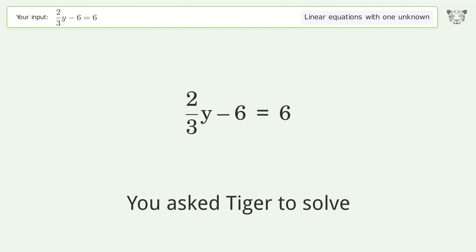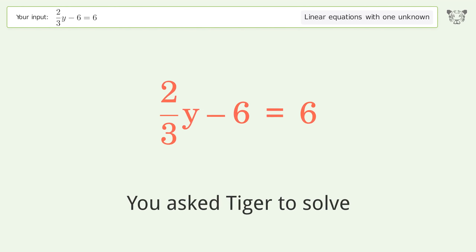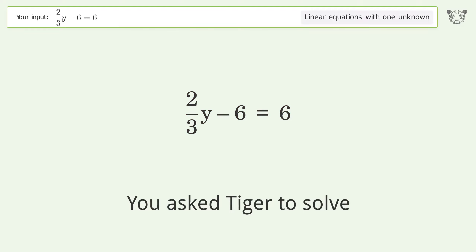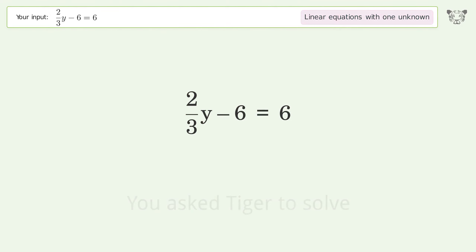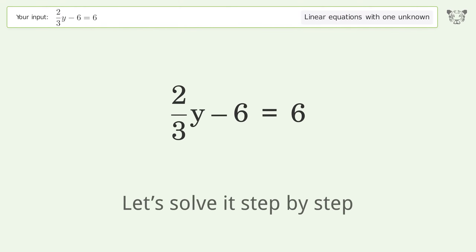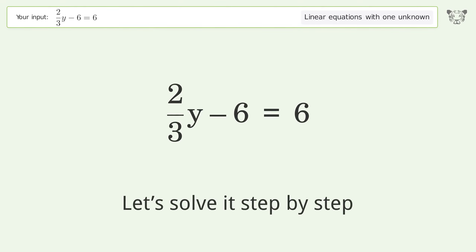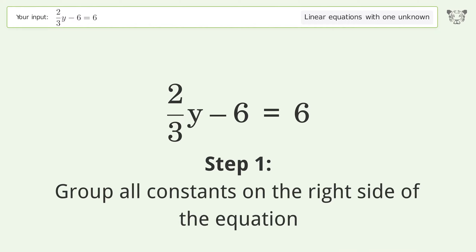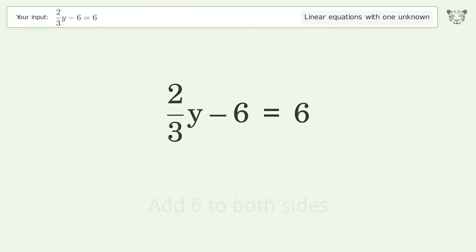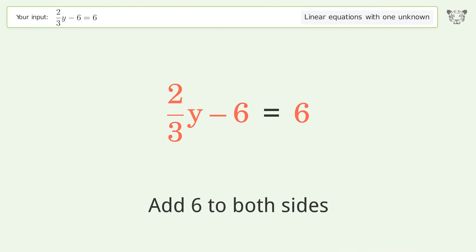You asked Tiger to solve this — it deals with linear equations with one unknown. The final result is y equals 18. Let's solve it step by step. Group all constants on the right side of the equation: add 6 to both sides.